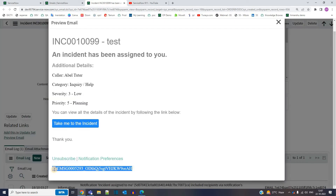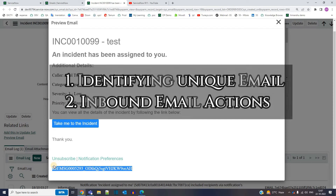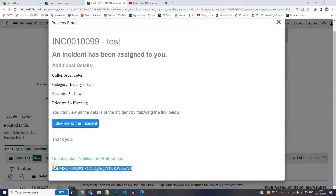Basically, this watermark is telling the system that first of all this is a unique email, and from where it connects. So while sending the notification and receiving emails from other sources — that is in inbound mail actions — this particular watermark plays an important, you can say a major, role.